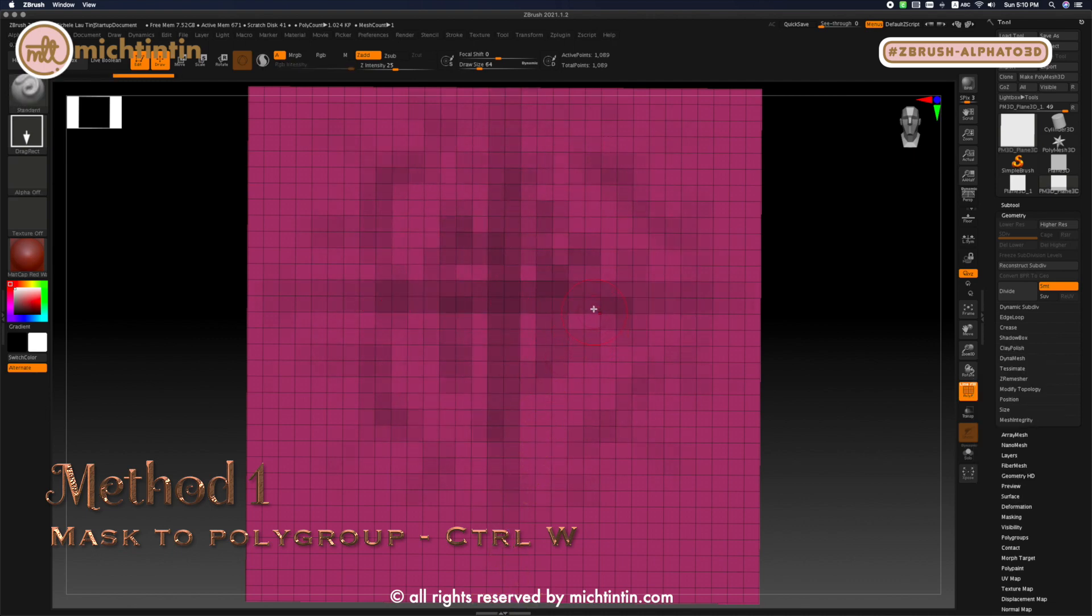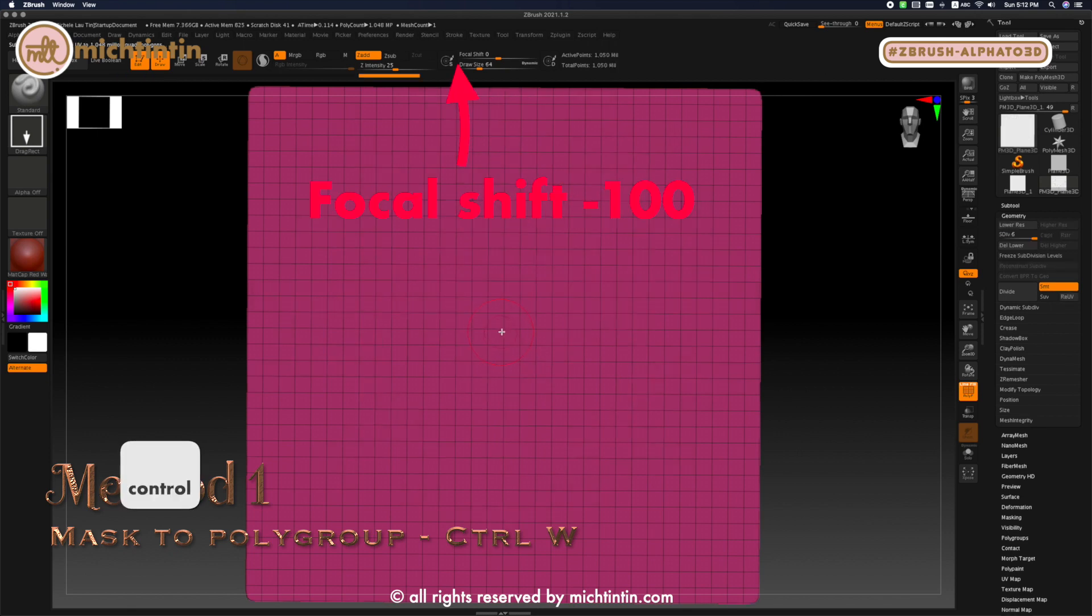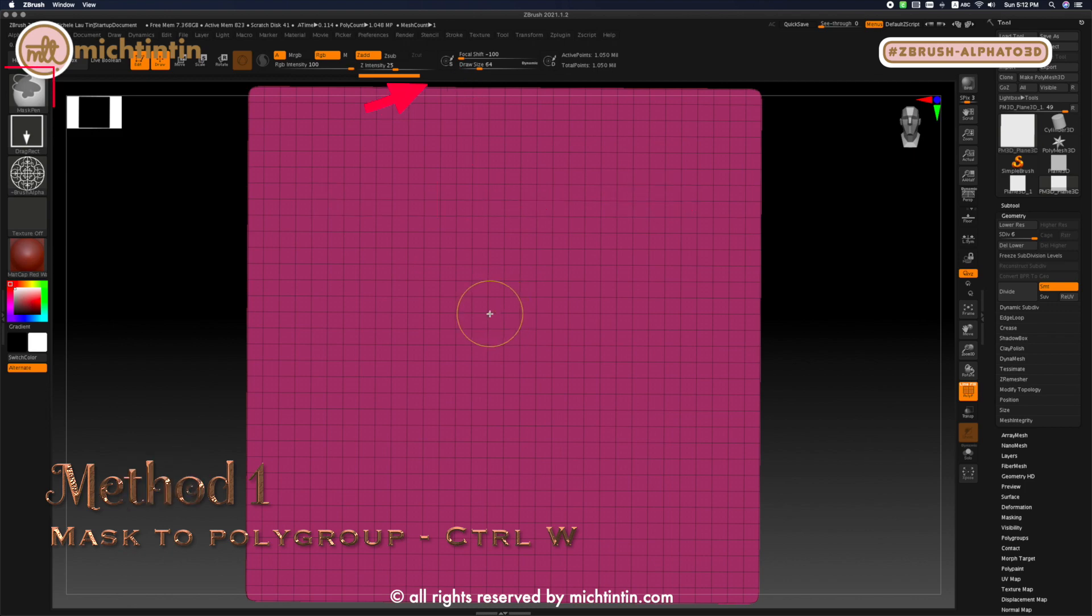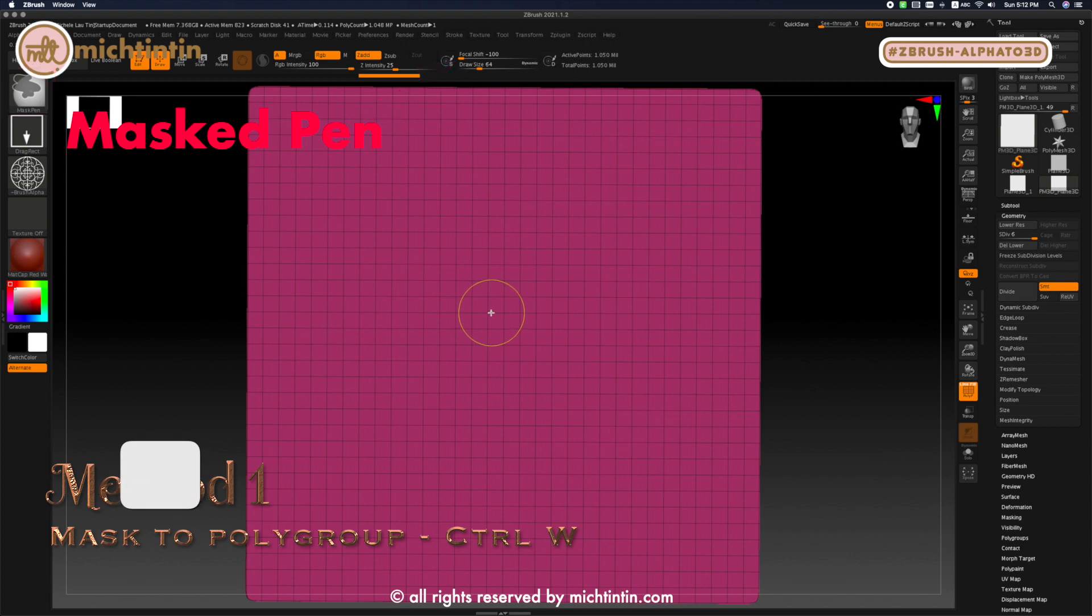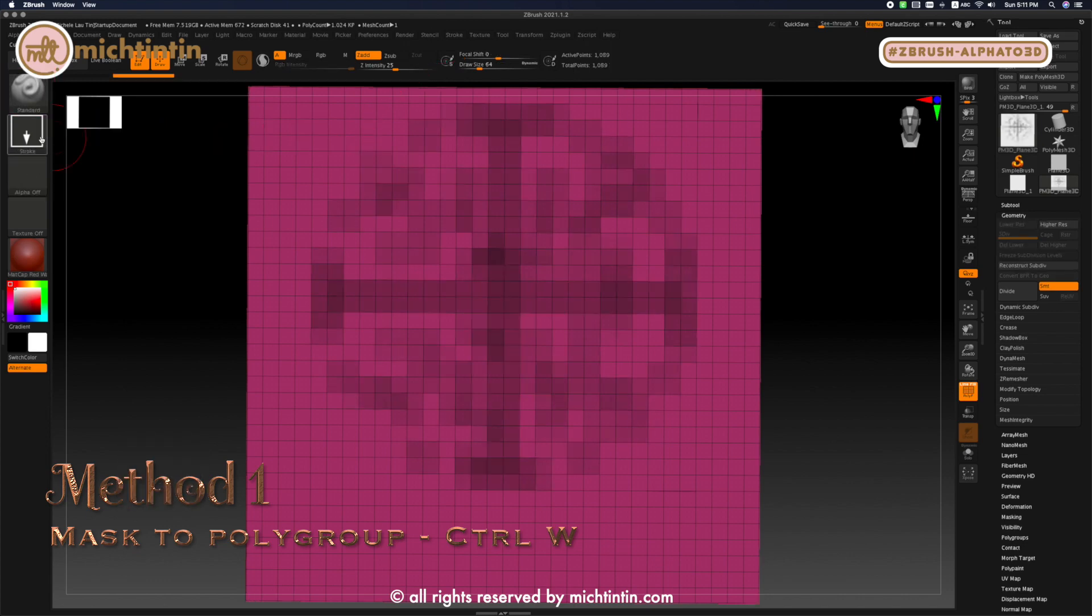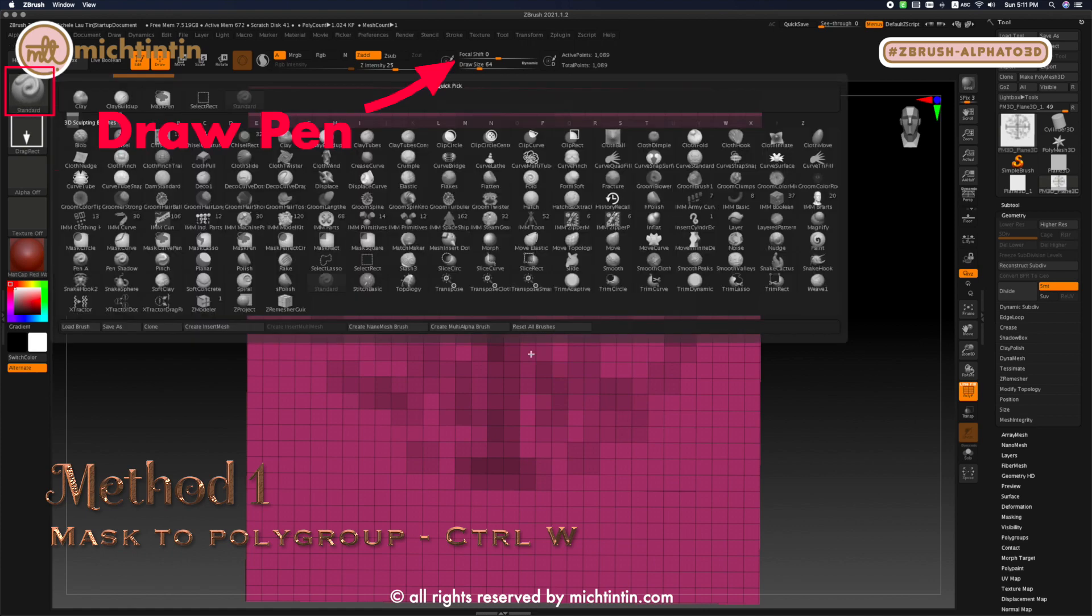Now we need to increase the geometry so that we can use the alpha we have imported. If we just drag out our image with this current resolution, it will only be a pixelated faint grey shadow. And another thing is we need to press CTRL and reduce the focal shift to minus 100. By pressing CTRL and changing it, I'm only changing the focal shift of a mask pen. The focal shift of the drawing or sculpting pen remains intact.